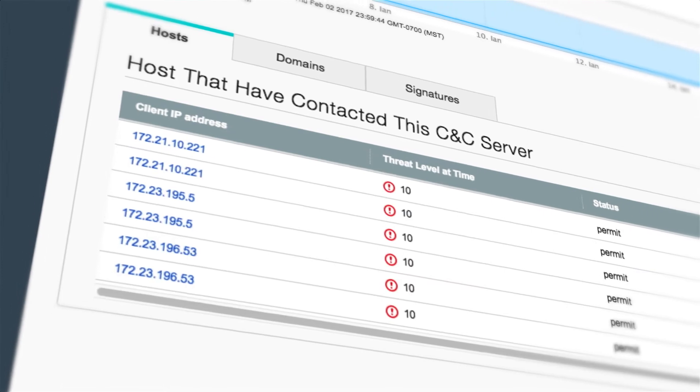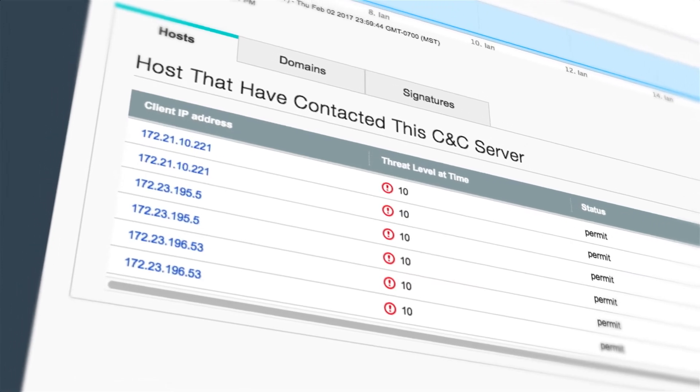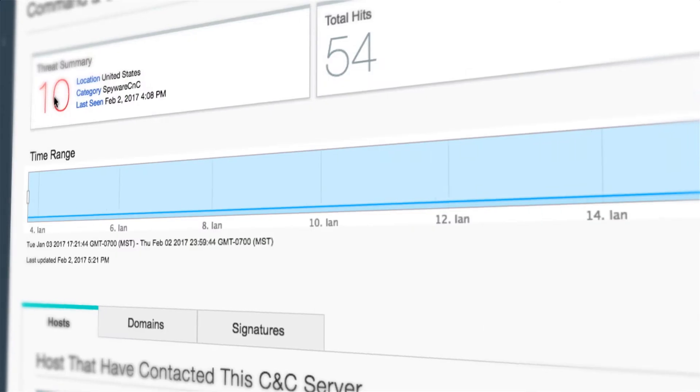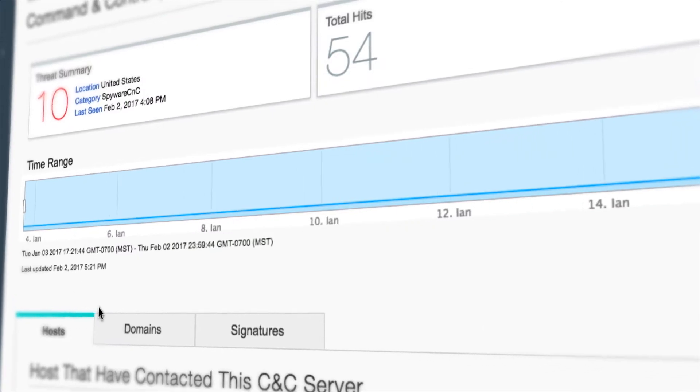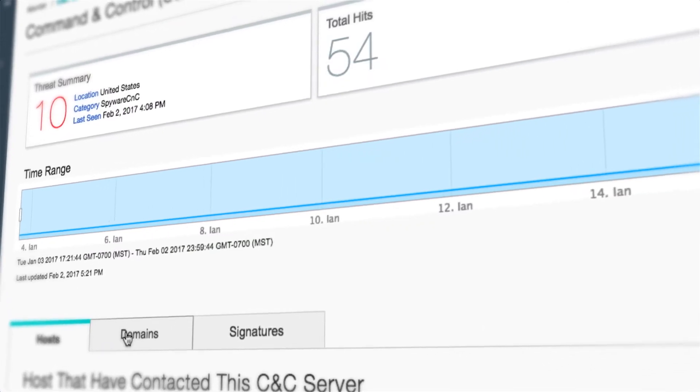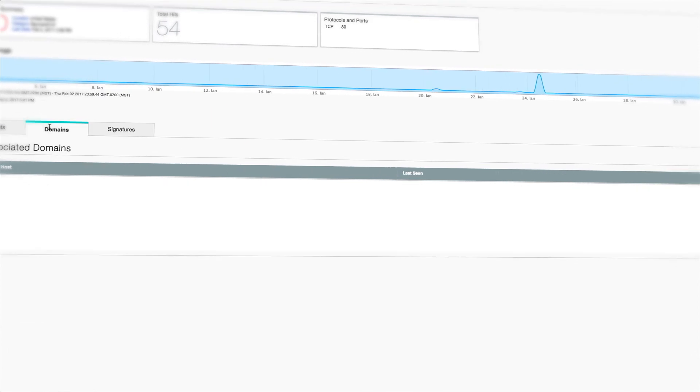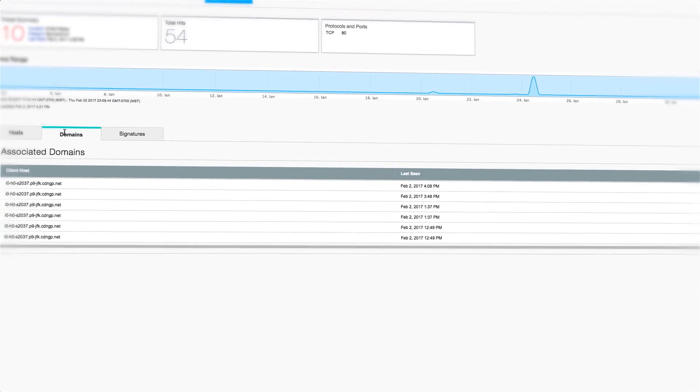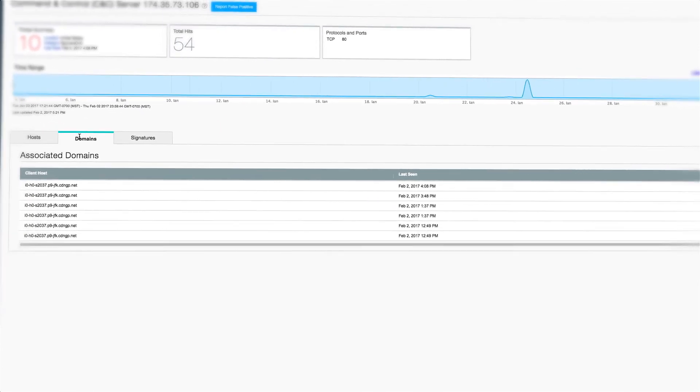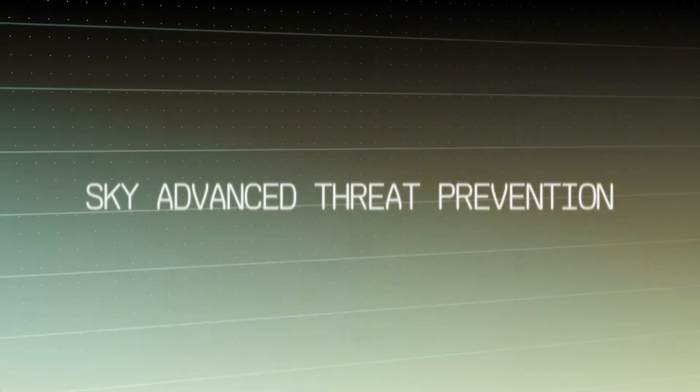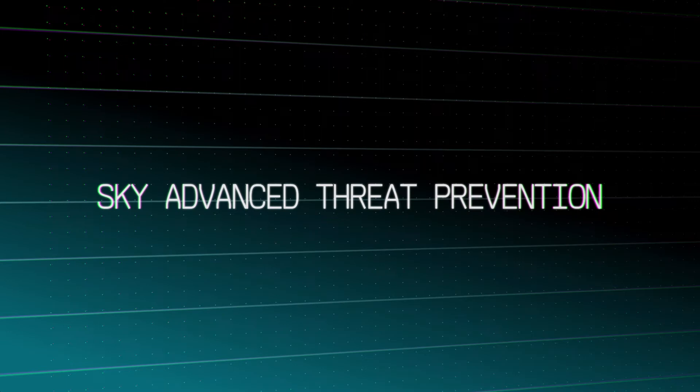The CNC dashboard summarizes worldwide malicious botnet servers, threat levels, and rich context information, all in one holistic view. Sky Advanced Threat Prevention.